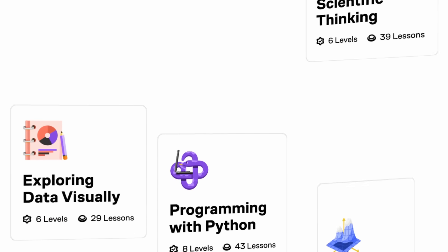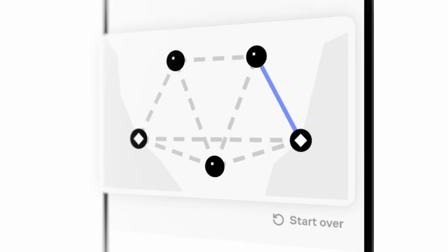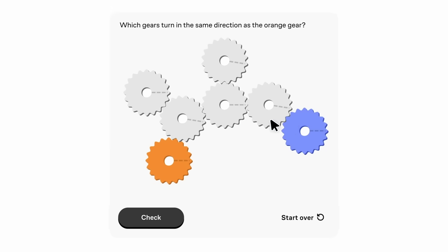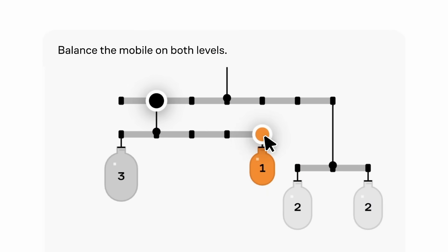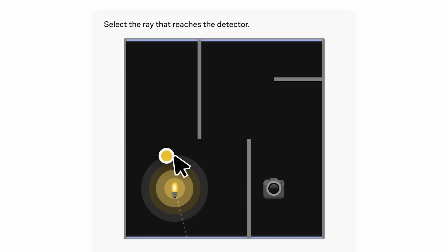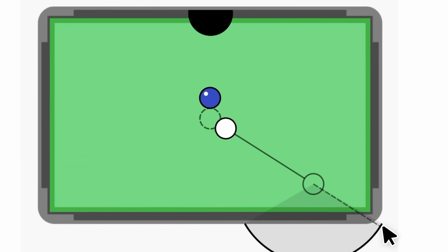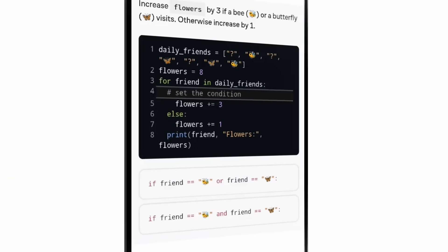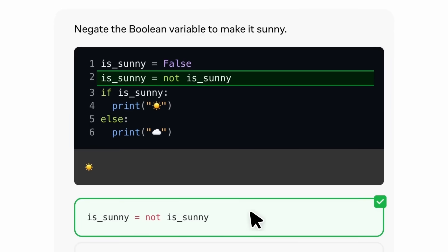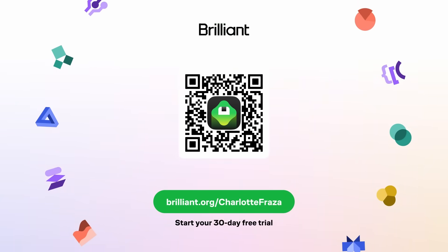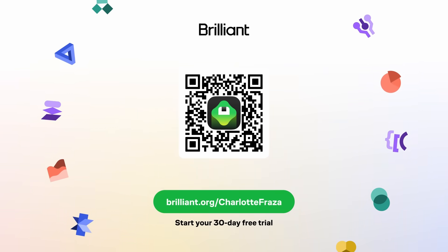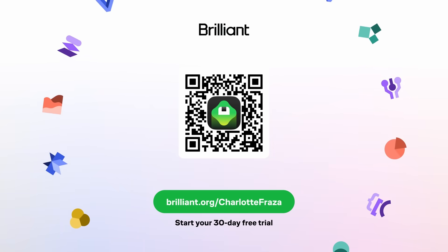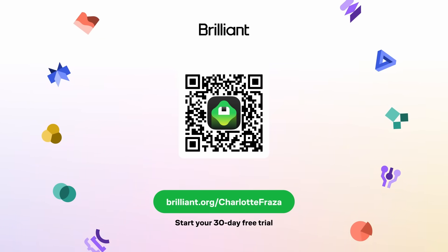Their content library has massively expanded. A course I personally really like is Scientific Thinking — I find it really interesting how they concatenated all this information into one course. It focuses on breaking down problems, testing assumptions, and building reasoning from the ground up — the same skills you need to evaluate sources and spot patterns for a mini learning project. To start learning for free, go to brilliant.org/CharlotteFraze or scan the QR code. Brilliant is also offering 20% off an annual premium subscription with unlimited access to their full library.